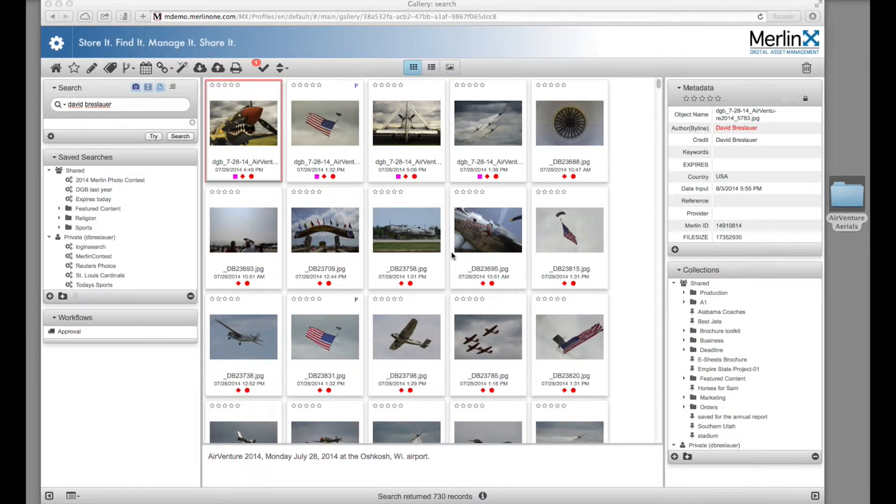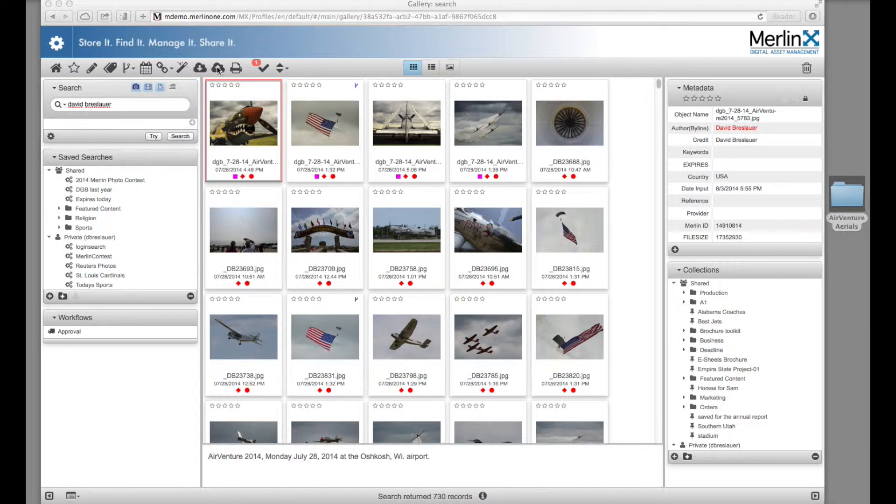We've already logged into Merlin. Let's upload some pictures. It's as simple as clicking the upload button in the toolbar.